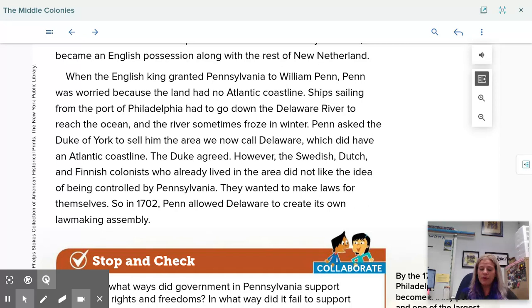However, the Swedish, Dutch, and Finnish colonists who already lived in the area did not like the idea of being controlled by Pennsylvania — they wanted to make laws for themselves. So in 1702, Penn allowed Delaware to create its own lawmaking assembly.